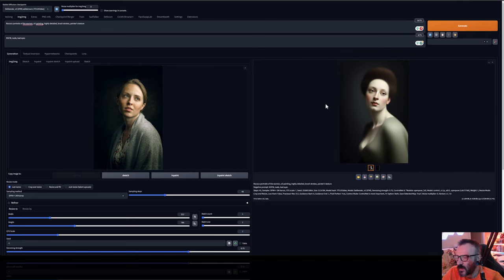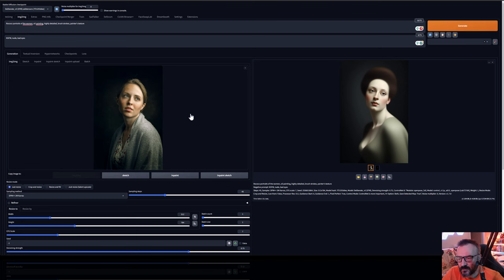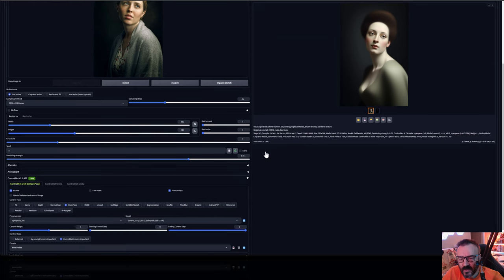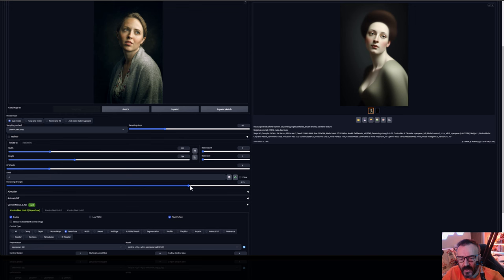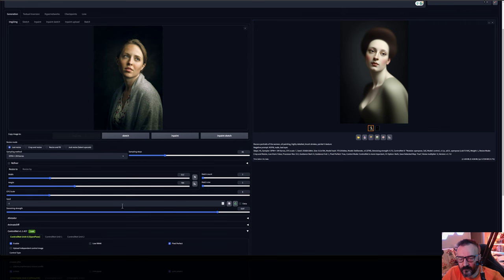And if you notice right now we have it properly position of the head as well as the body because ControlNet start reading. This time we can actually experiment even more. One what I want to do is actually drop down to six on our CFG scale. And if you're interested you can also experiment with the denoise strength.